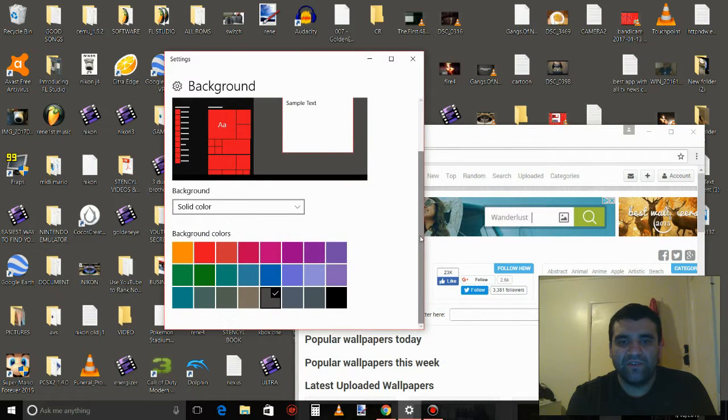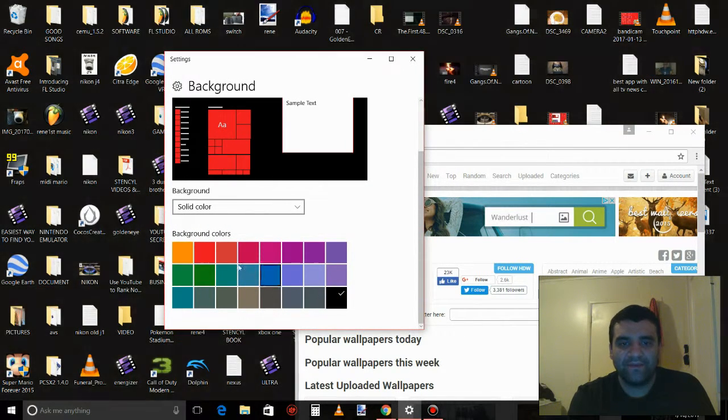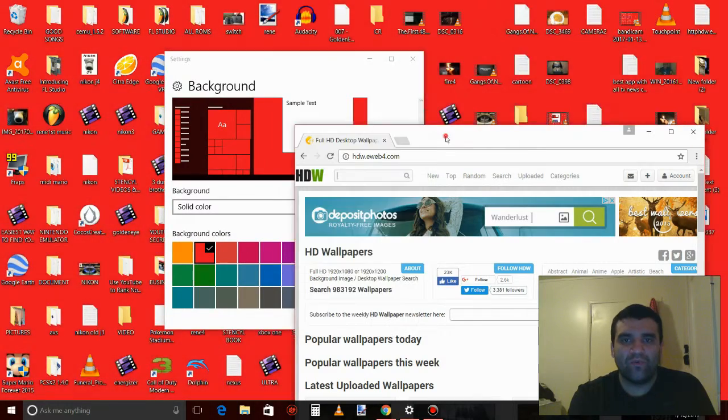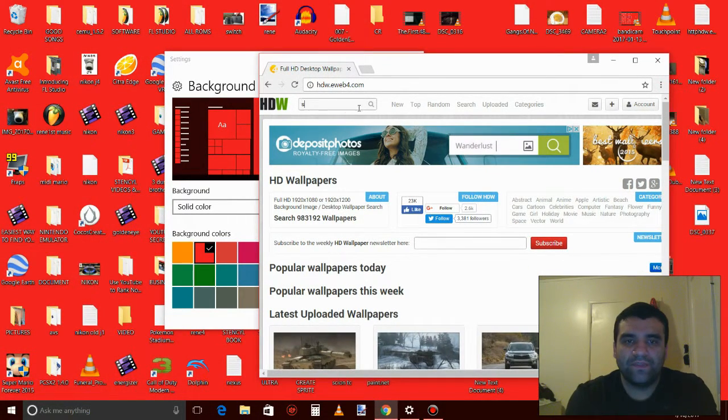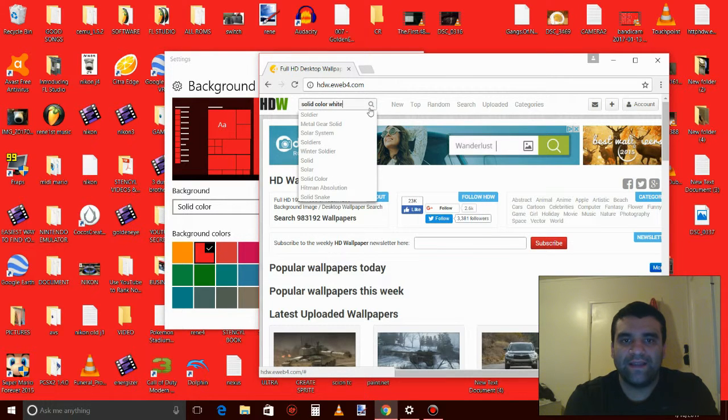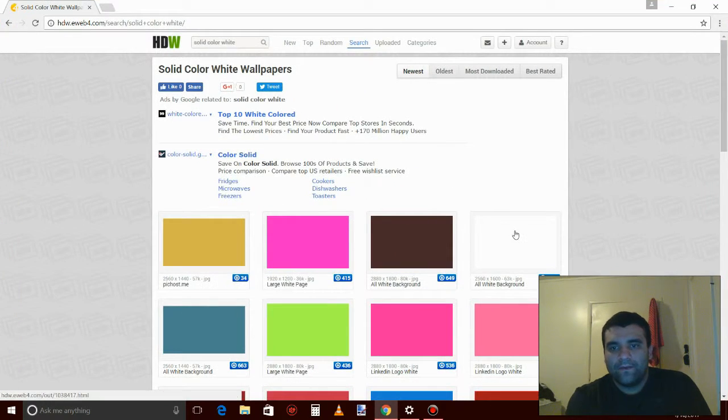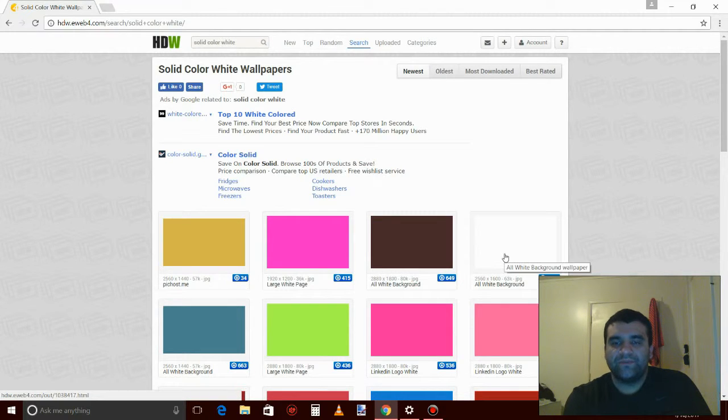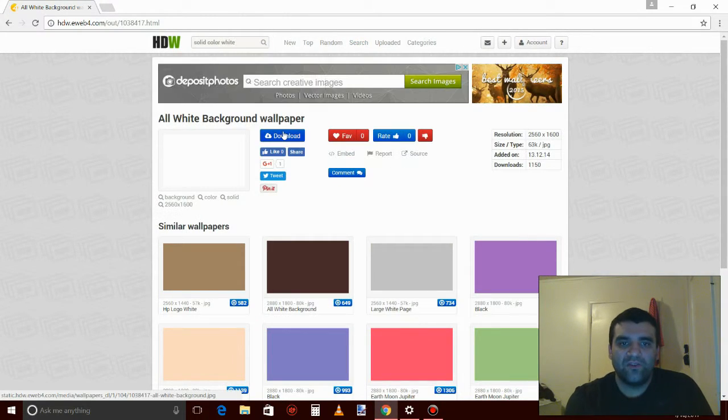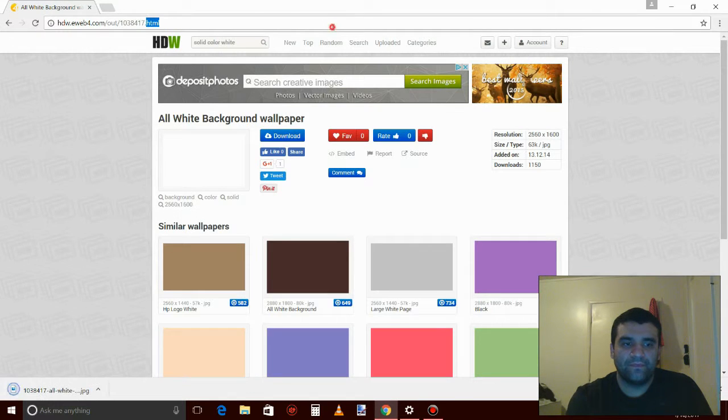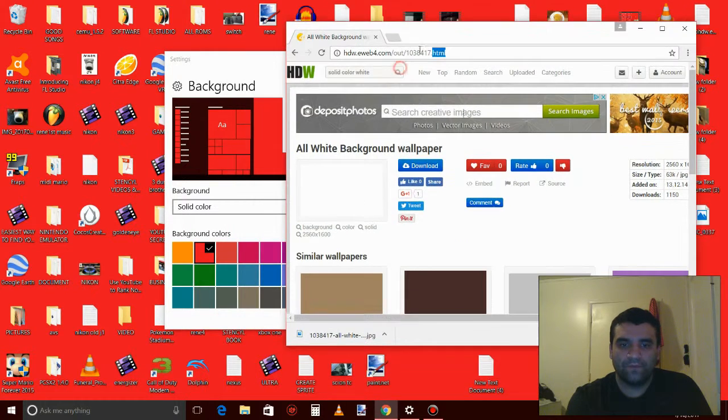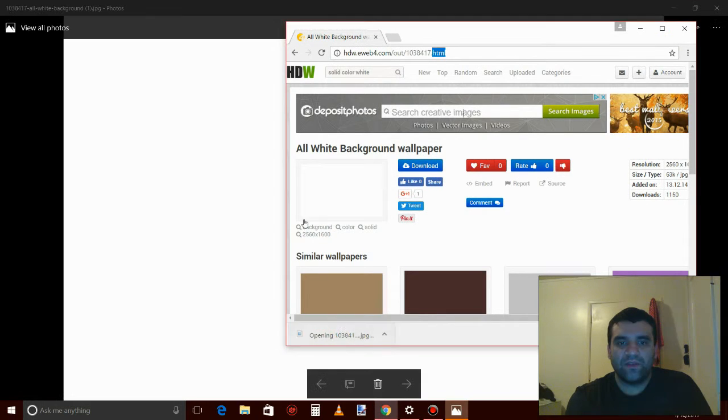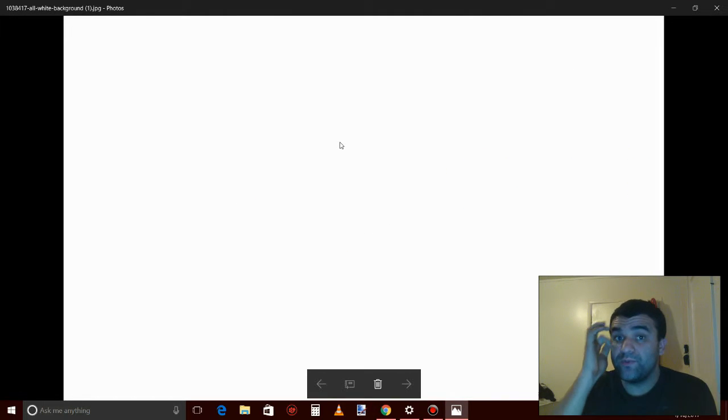there's no white color. There's black, there's red, no white color. So type in solid color white. Here it is, click it, you download it. Just click it right here, double click the white. Now if you have Windows 10, right click, set as background.